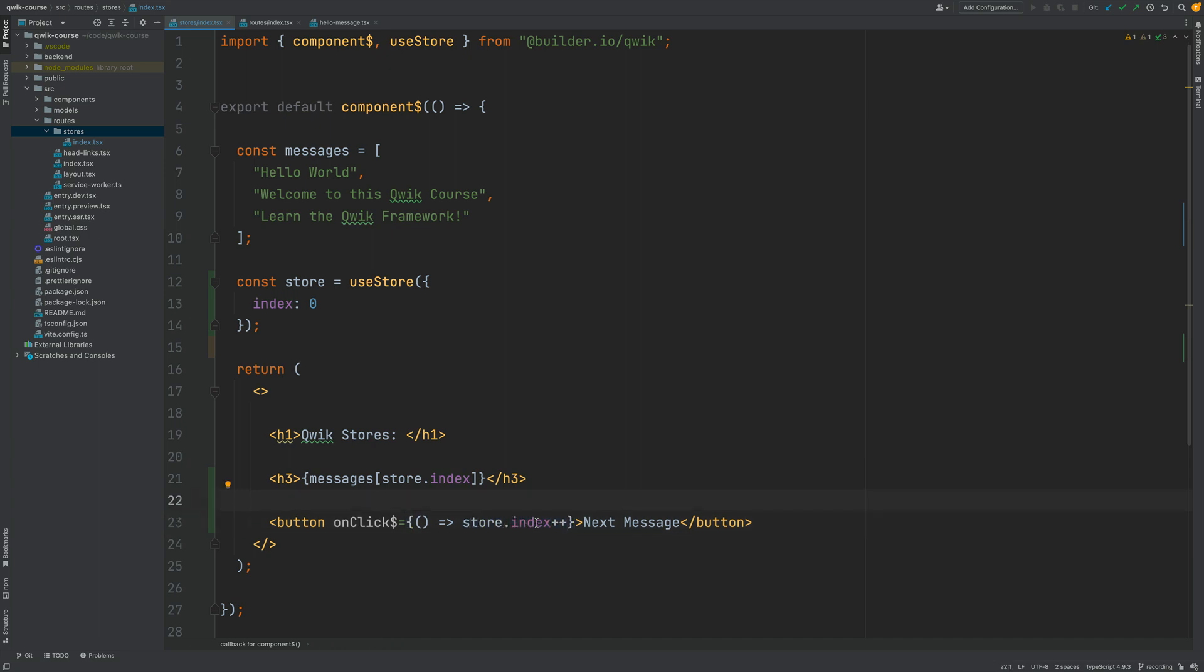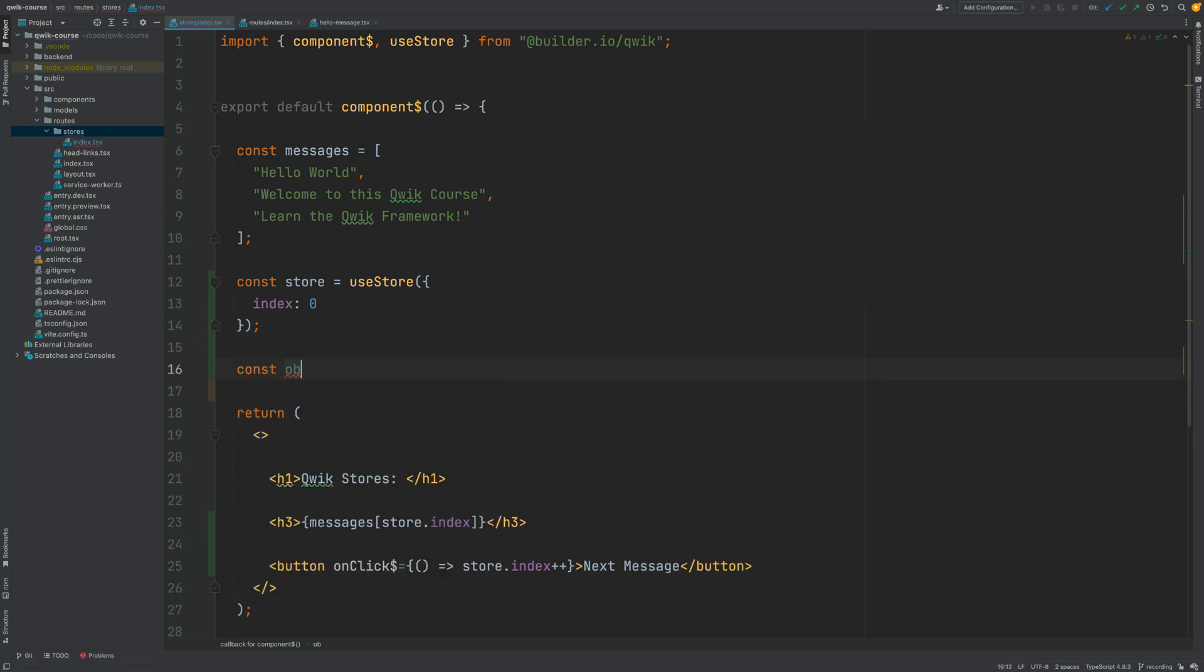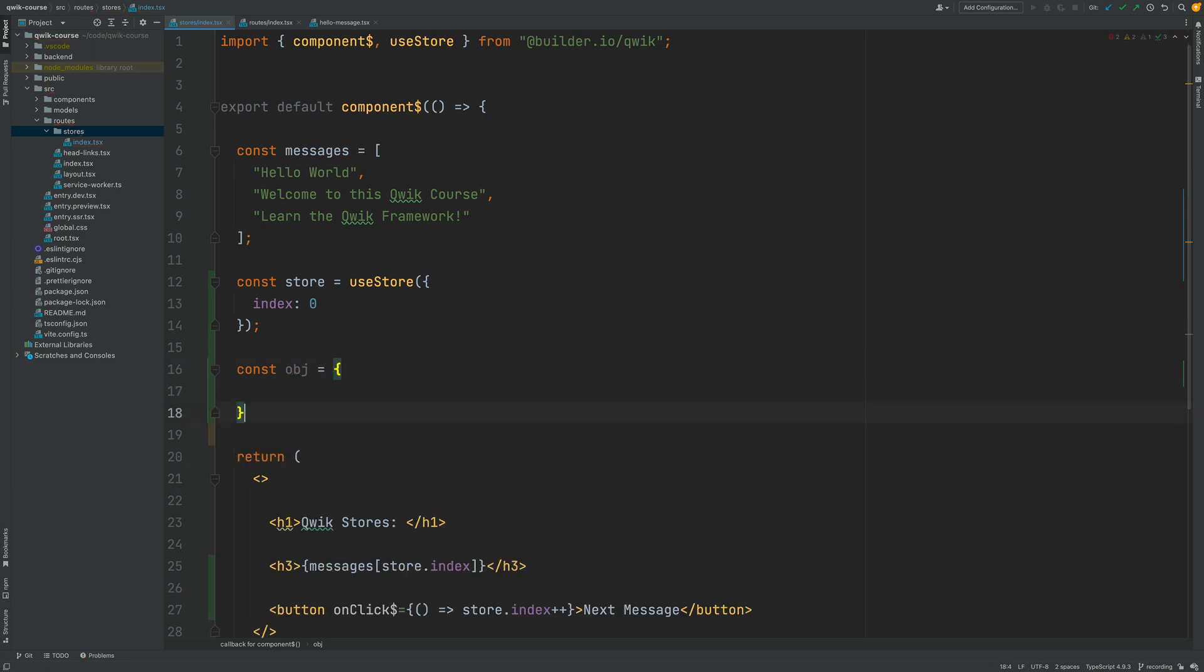As you can see you can actually mutate the properties of this store object. This is not an immutable object. For all intents and purposes this looks just like a plain object that we would define like this. For example if I would define here an object using this syntax and I would initialize the property index to zero.